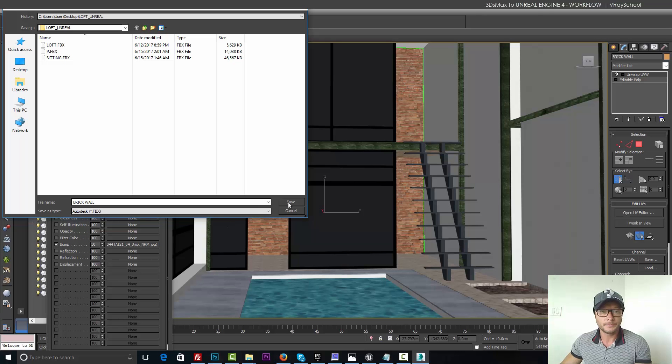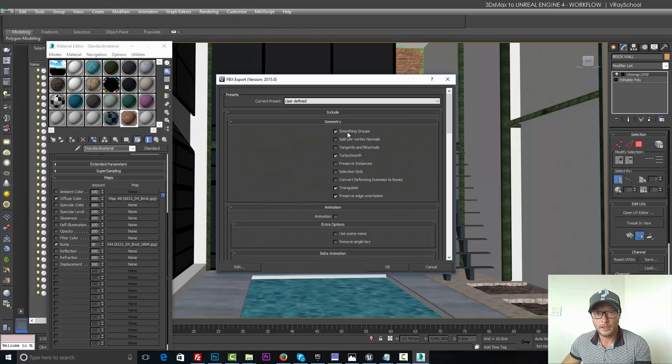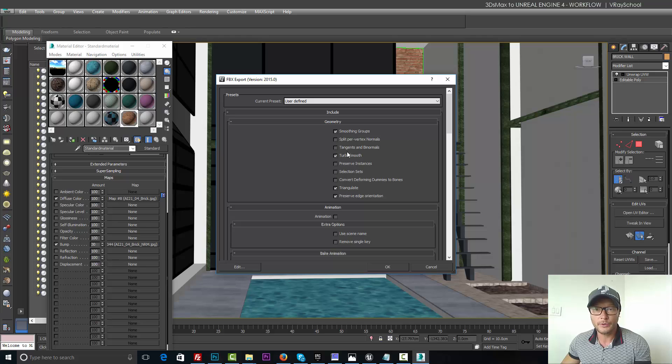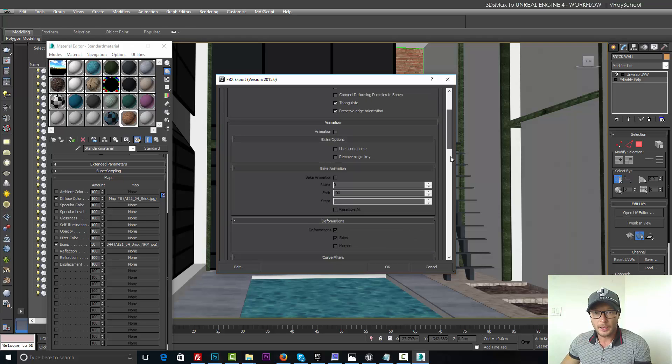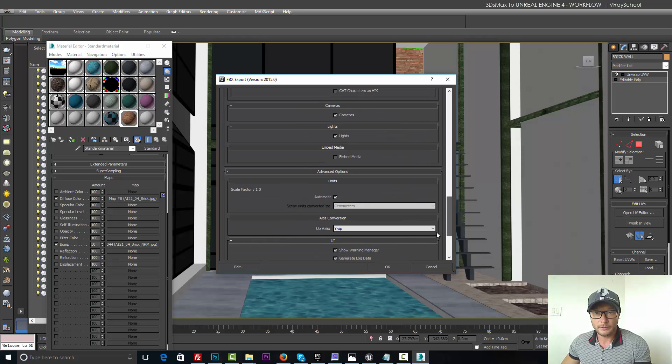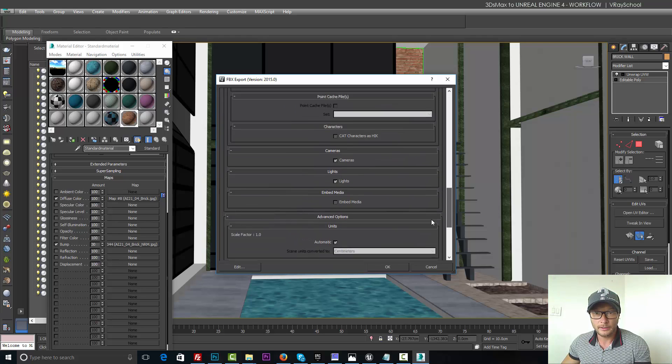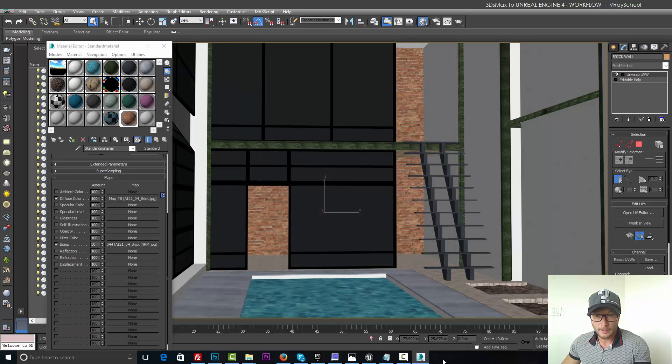Brick Wall. Save. And Mesh Smooth Groups. Turbo. Triangular. And Preserve Edge Orientation. This is for the normals. And disconnect all the other stuff, because you don't really need it. Click OK. It's been exported.